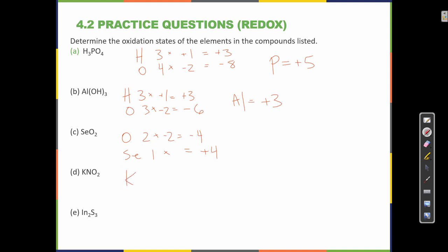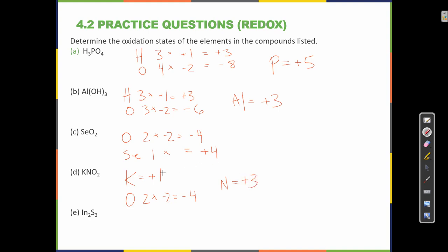K — anything in the first column is plus 1. O — I have 2 of them, times minus 2 equals minus 4. So N must be plus 3. Plus 1 and plus 3 is plus 4. Plus 4 and minus 4 equals 0 — the charge on this compound.